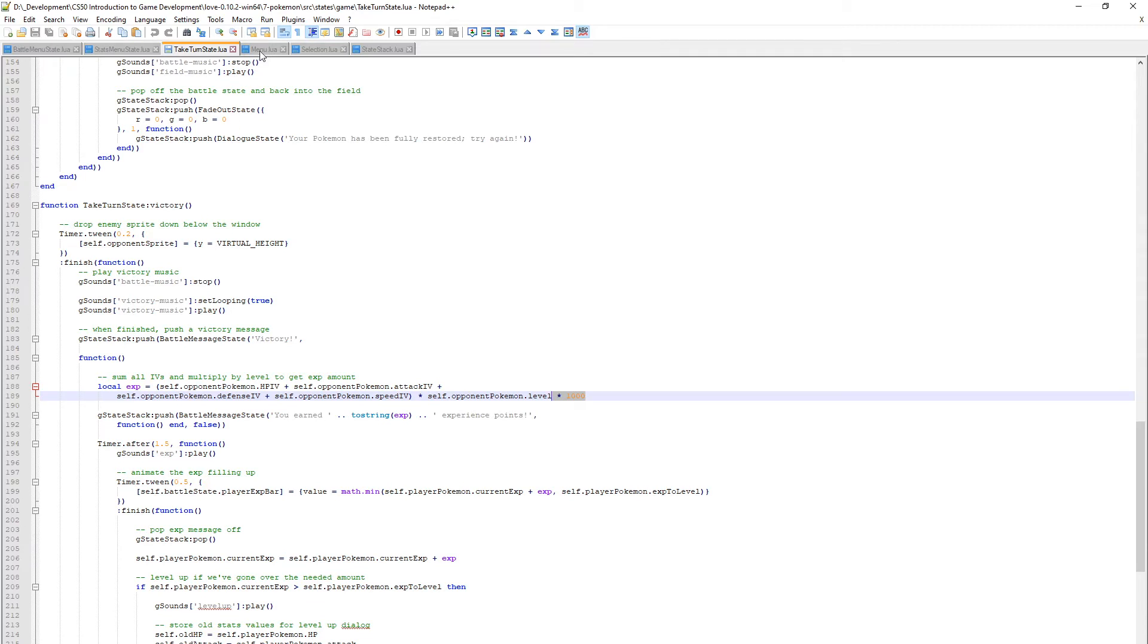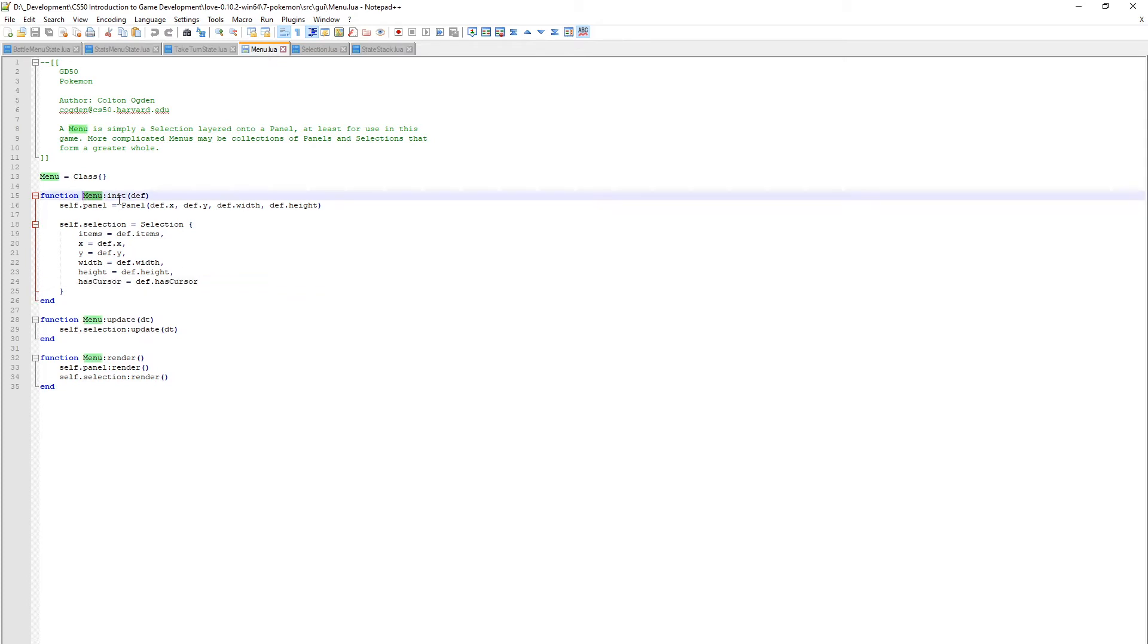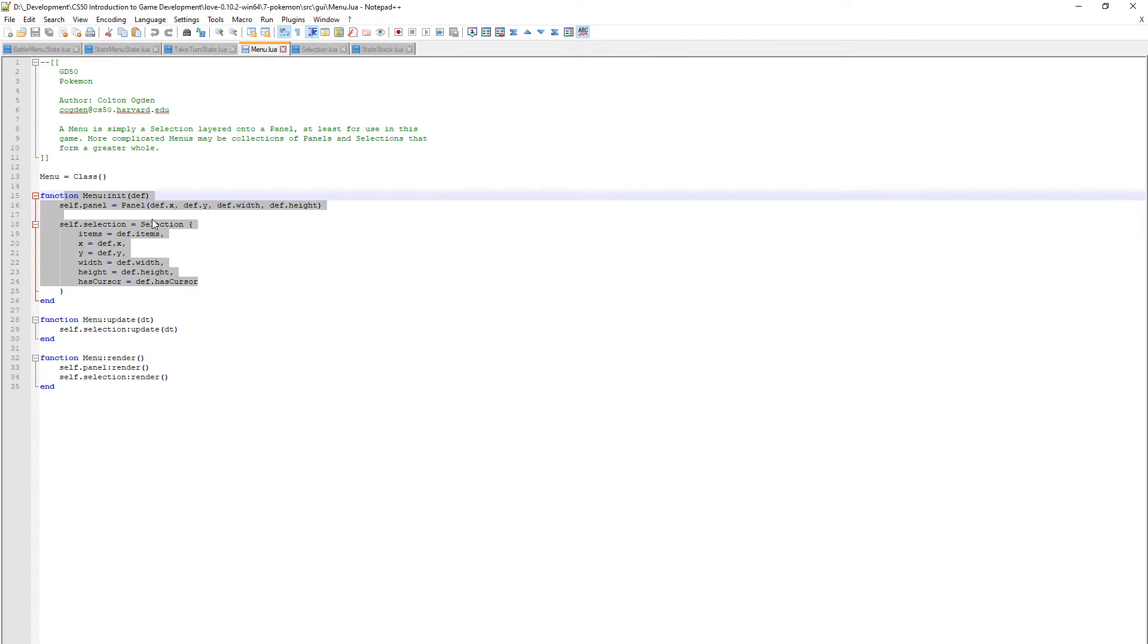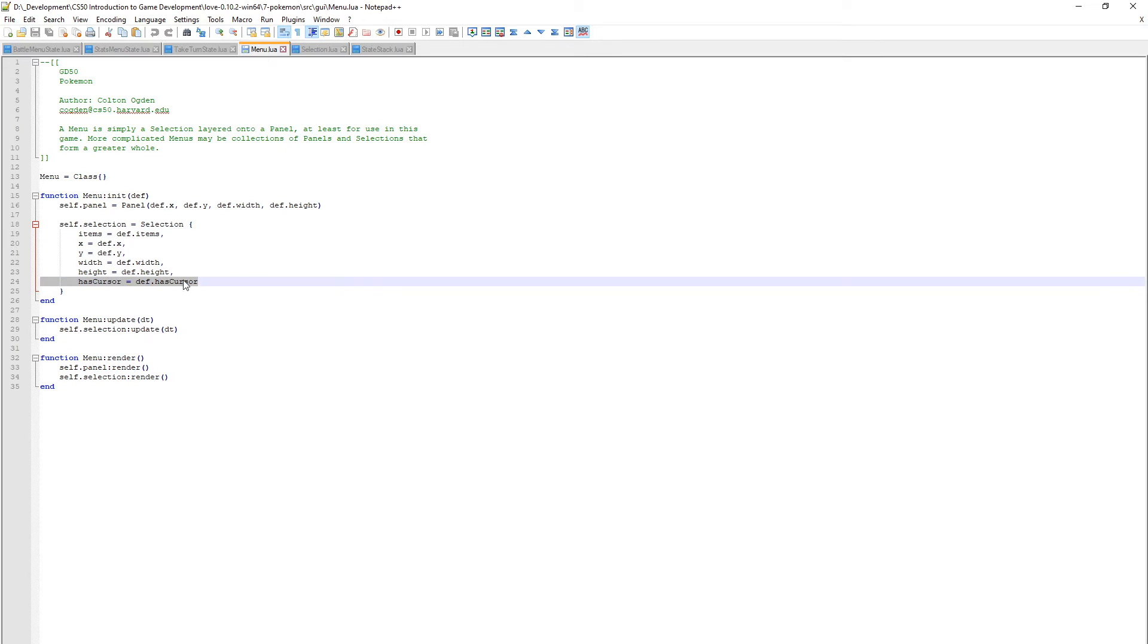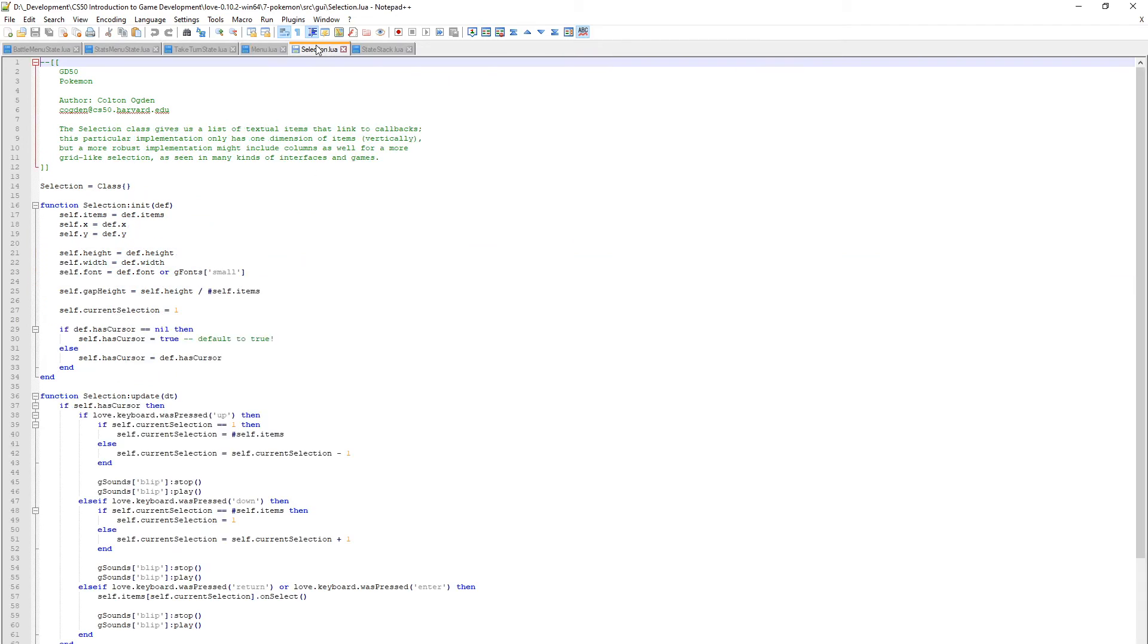First thing we're gonna go in menu.lua. I've added a value called has cursor. When we define a menu we want to say does our menu have a cursor - that's the little thumb that goes up and down when you change from fight to flee. Because we're now reusing this menu as an interface to show stats, it has no user interaction so it would have no cursor.